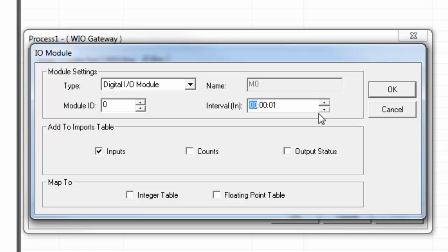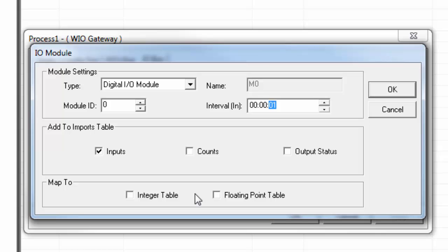We can see the module name here and it's just derived from its ID number. And we can set the interval. The lowest setting is one second. We can also choose what to bring into the imports table. In this case, I'm just going to add the inputs. When you're finished, click OK and then OK again on the gateway properties window.